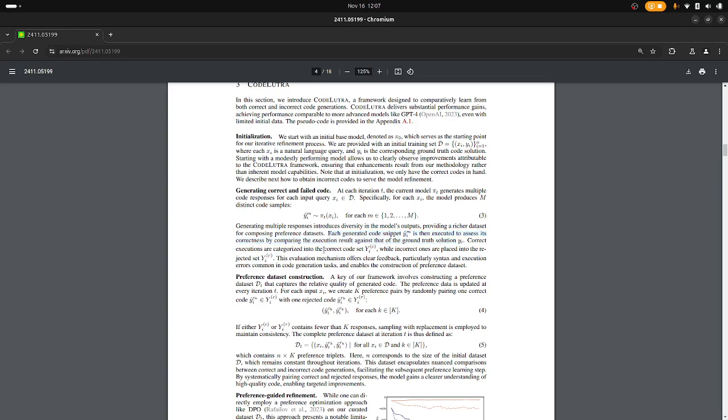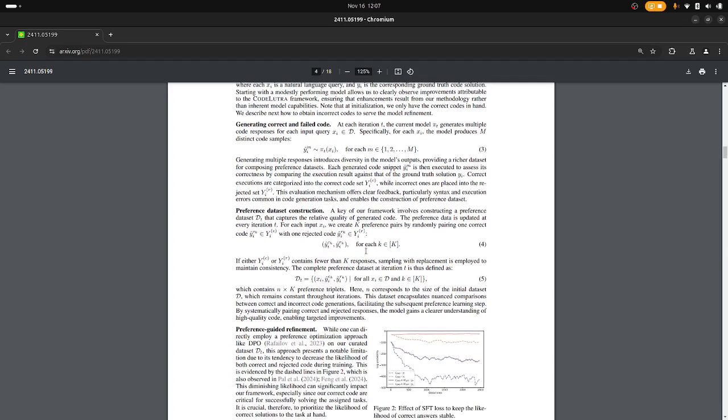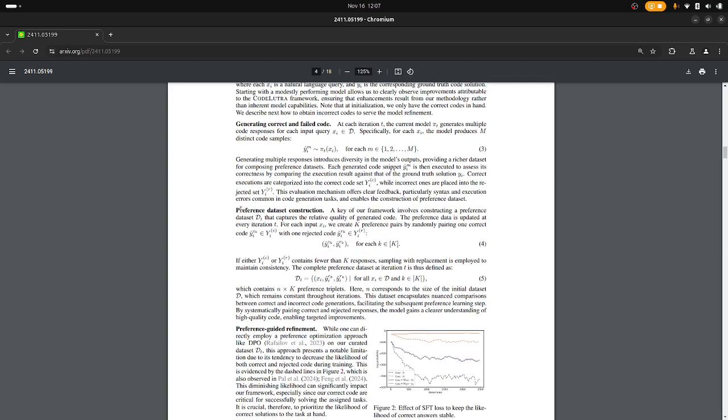So there we group them into correct and rejected, and now one option we could do would be to just train on the correct ones using cross-entropy loss, and this would yield a new model and we could then try again. This would be traditional expert iteration. But now here we are constructing a preference data set for this iteration.